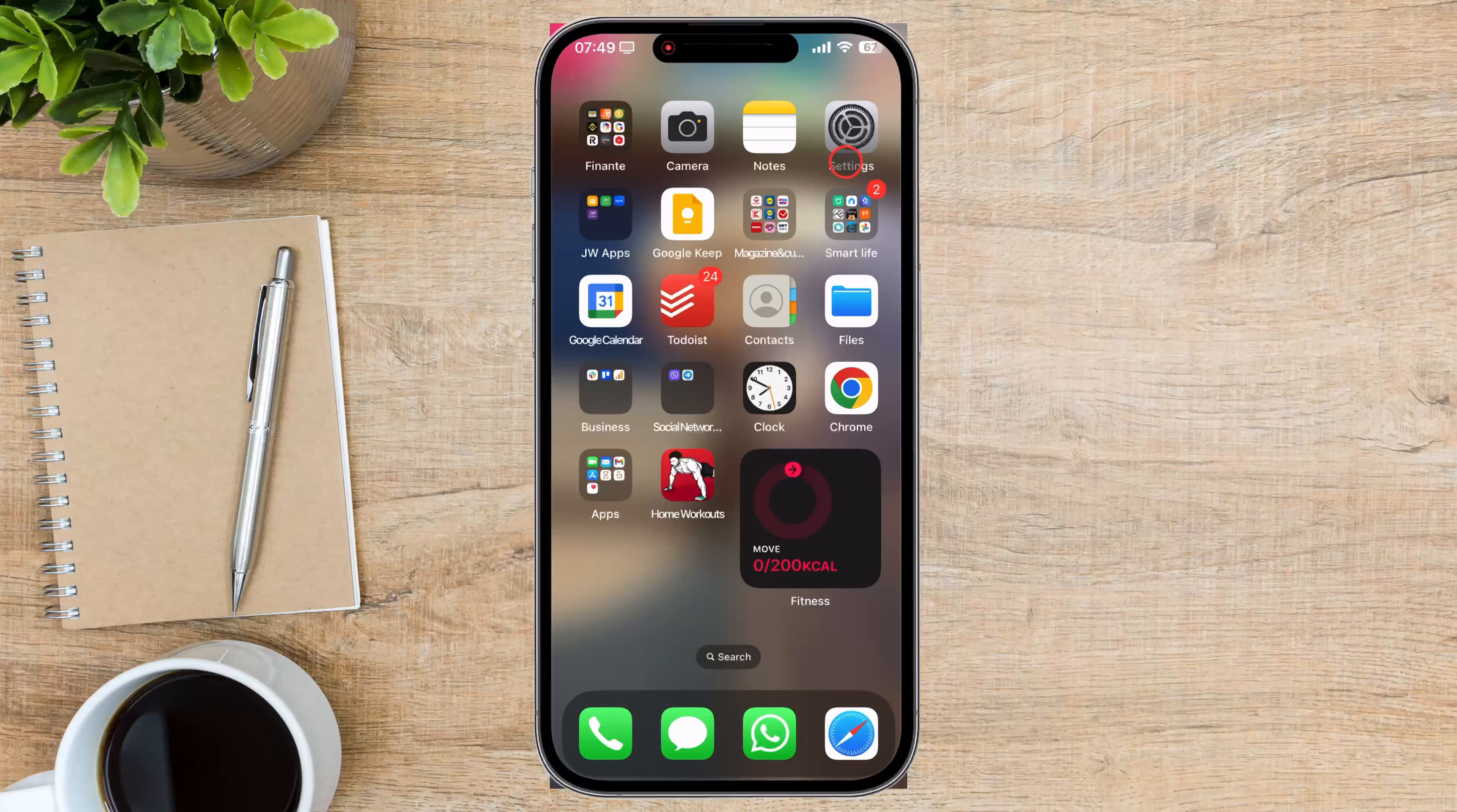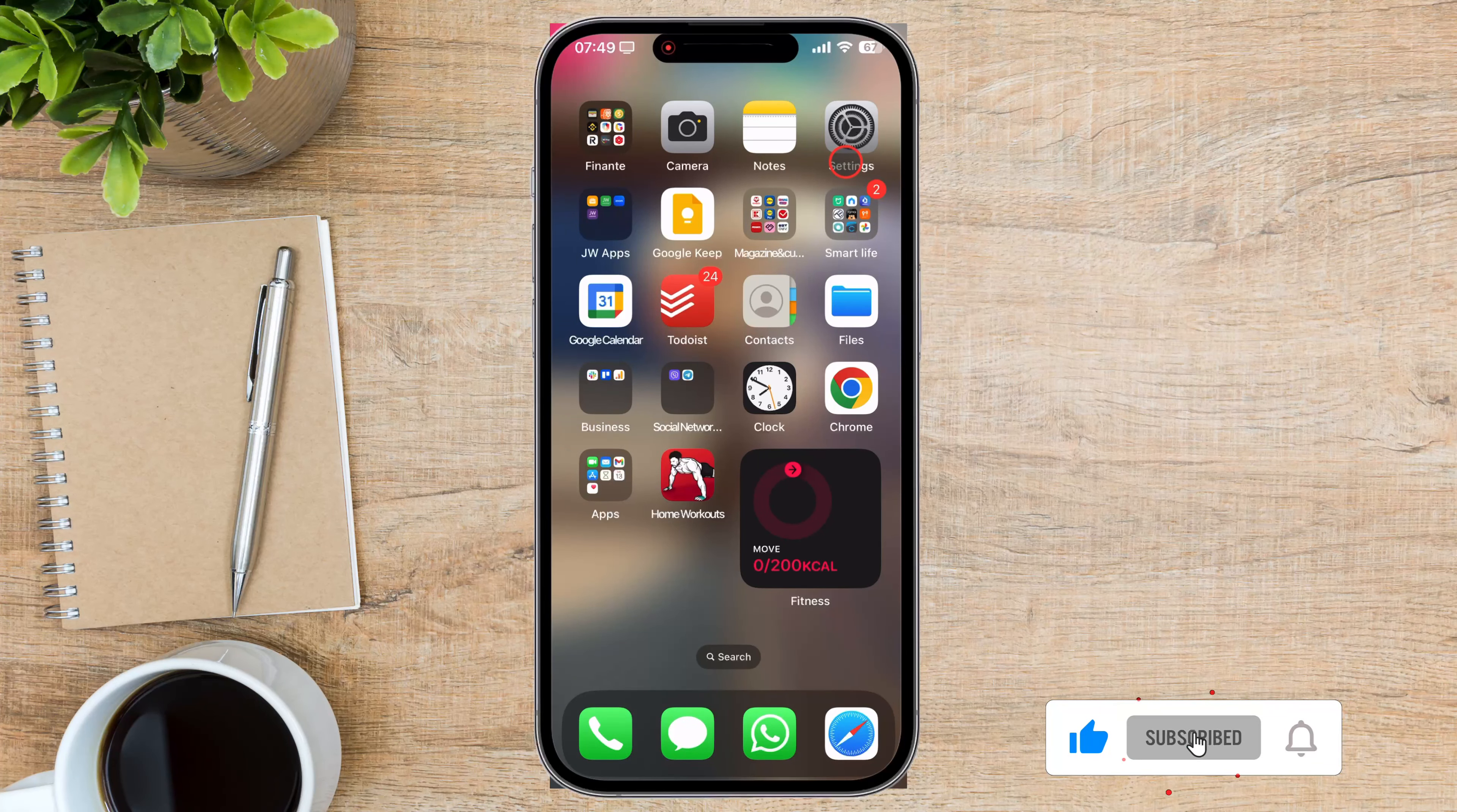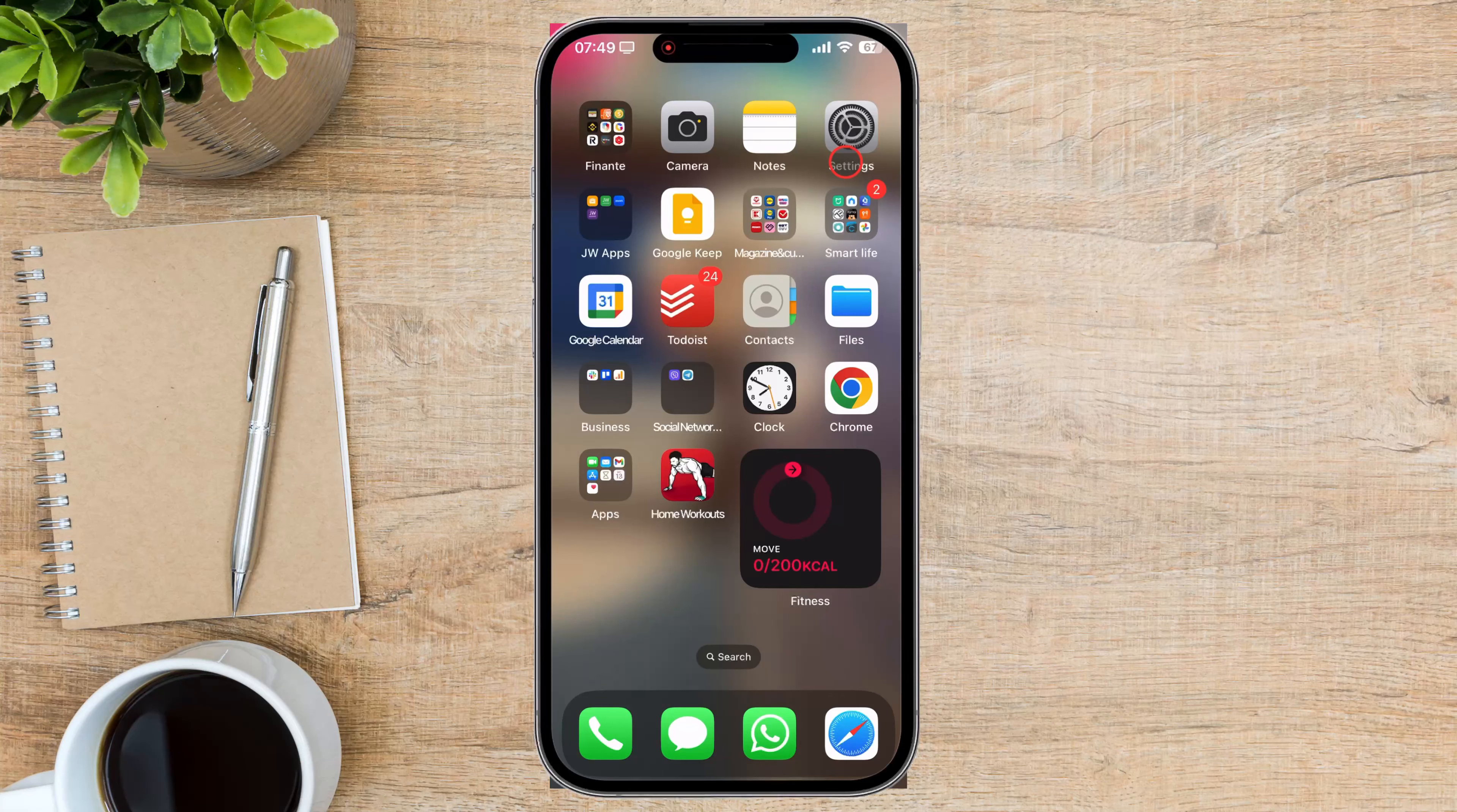Why remove your iCloud account? There are several reasons why you might want to remove your iCloud account from a device. Selling or giving away your device. It's crucial to protect your data and prevent the new owner from accessing your information.